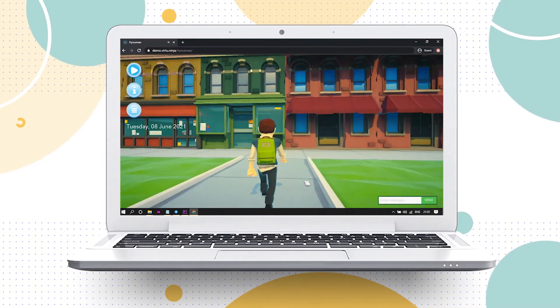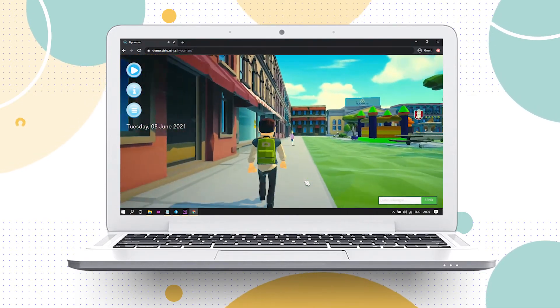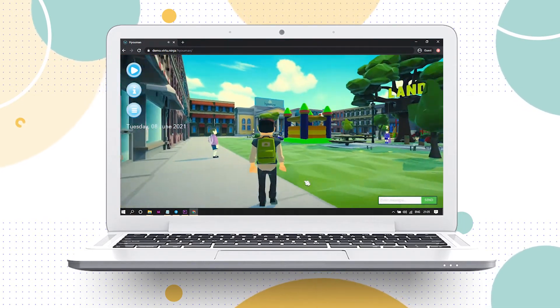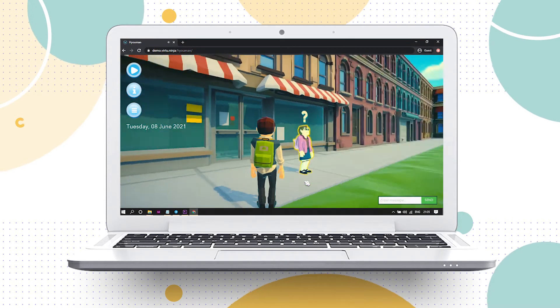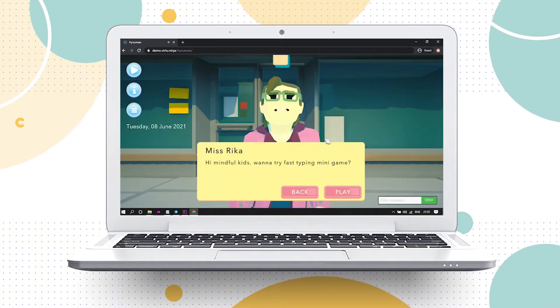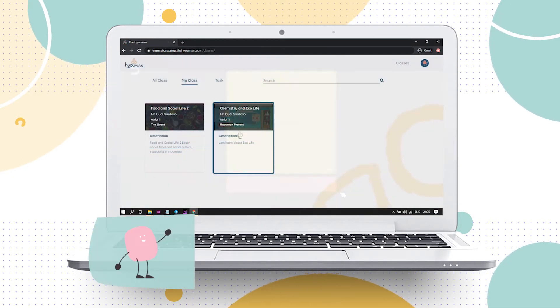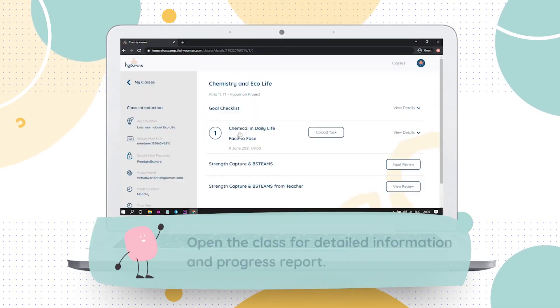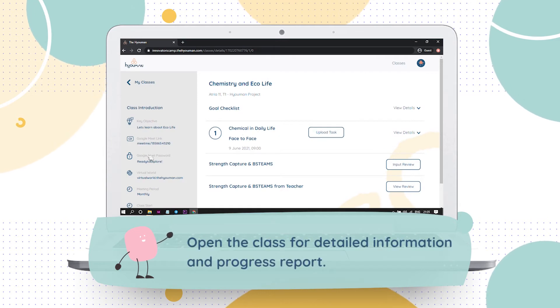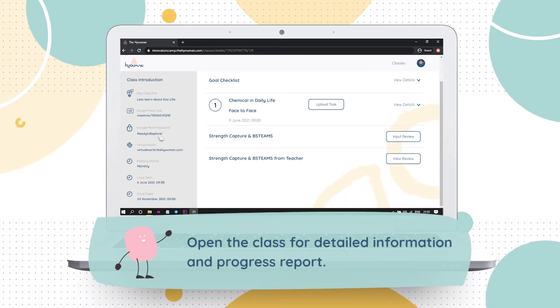Find the coaches to receive clues and guides to complete your mission successfully. Select my class to check all the classes you are enrolled in. Open the class for detailed information and progress report.